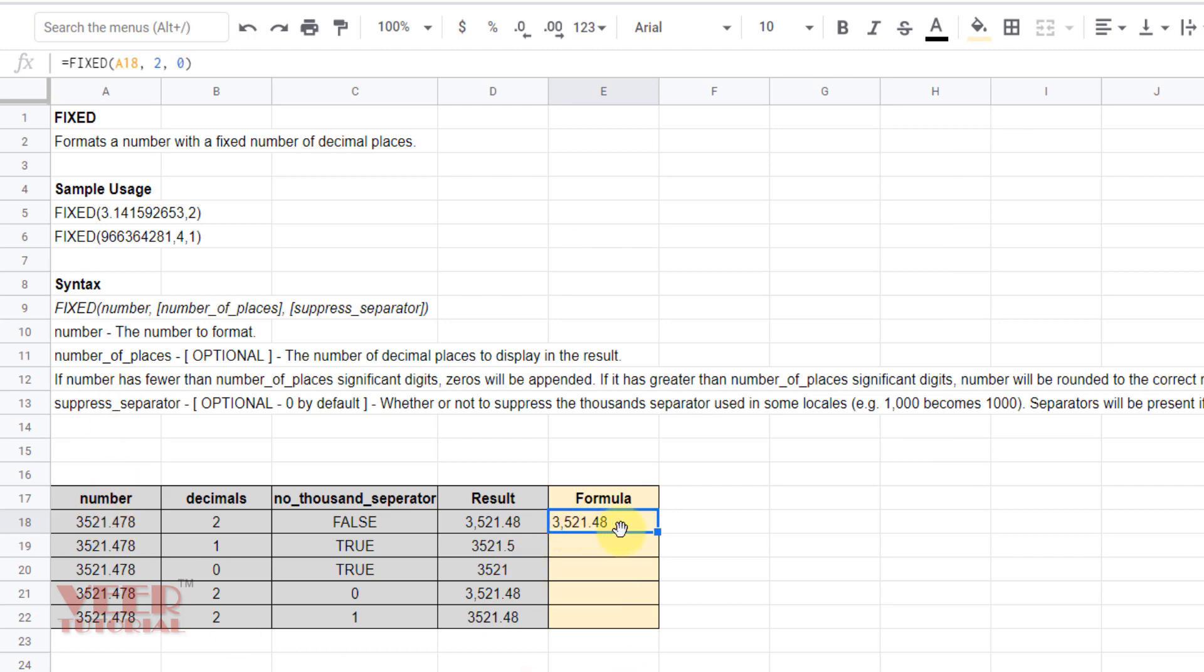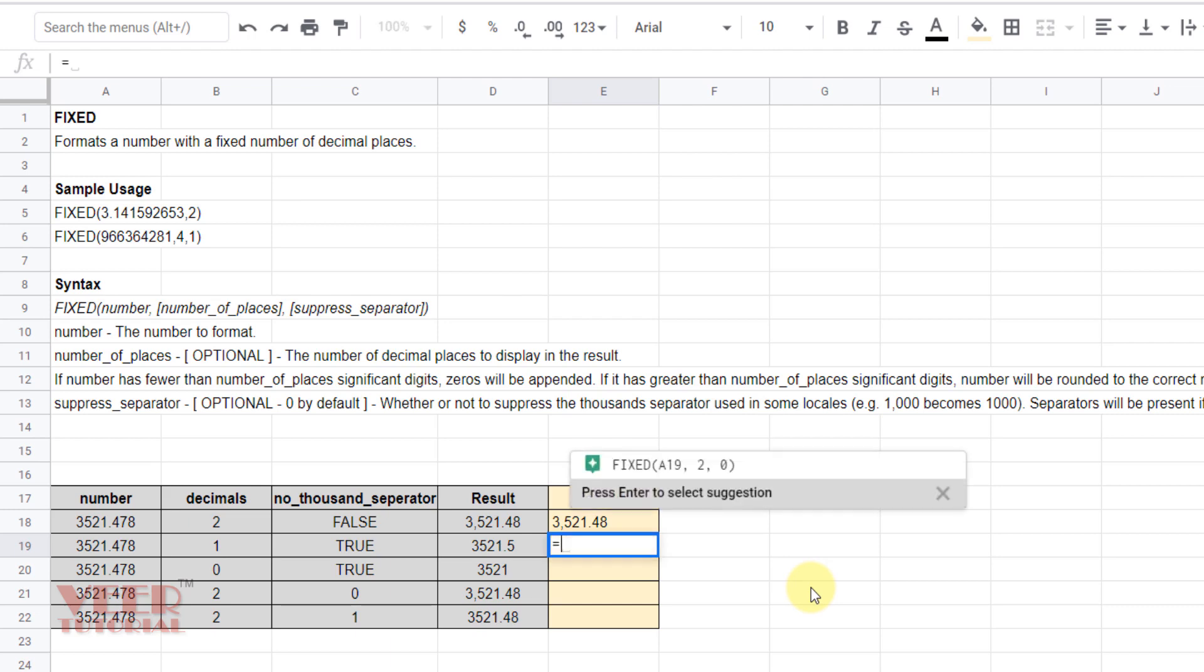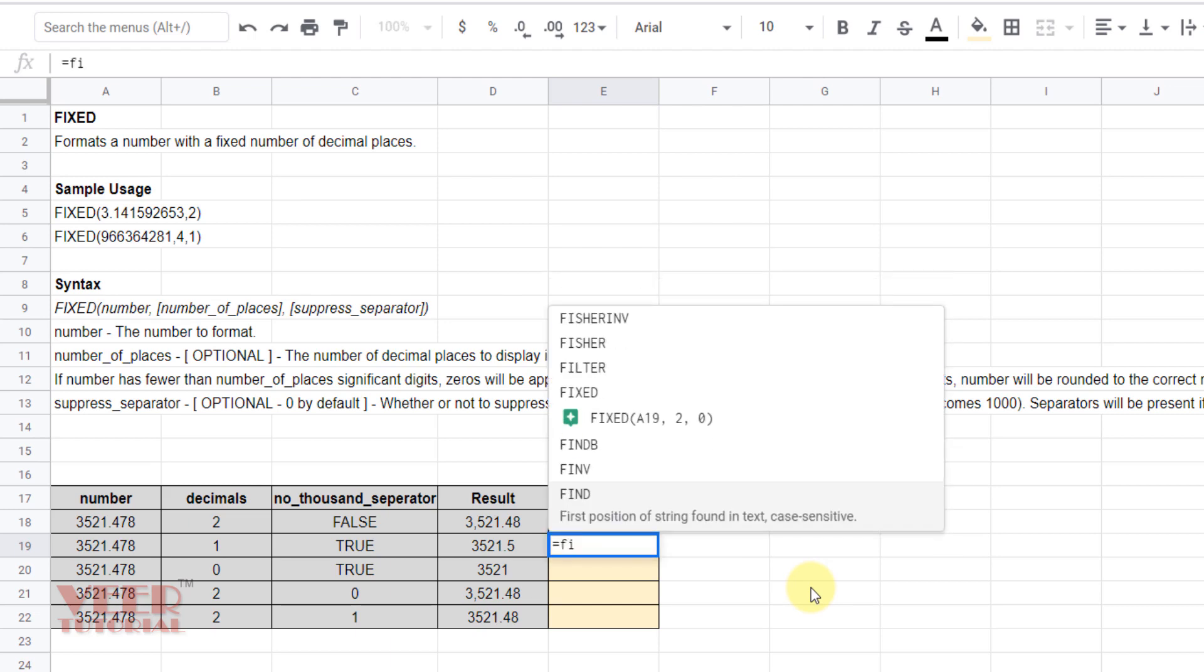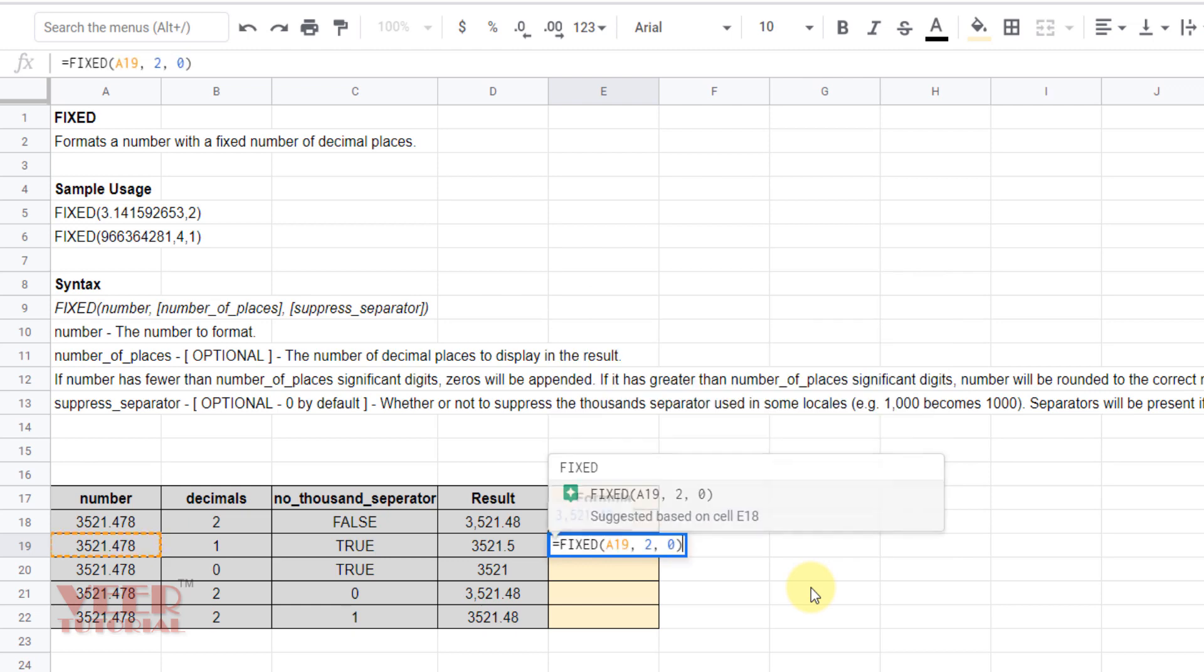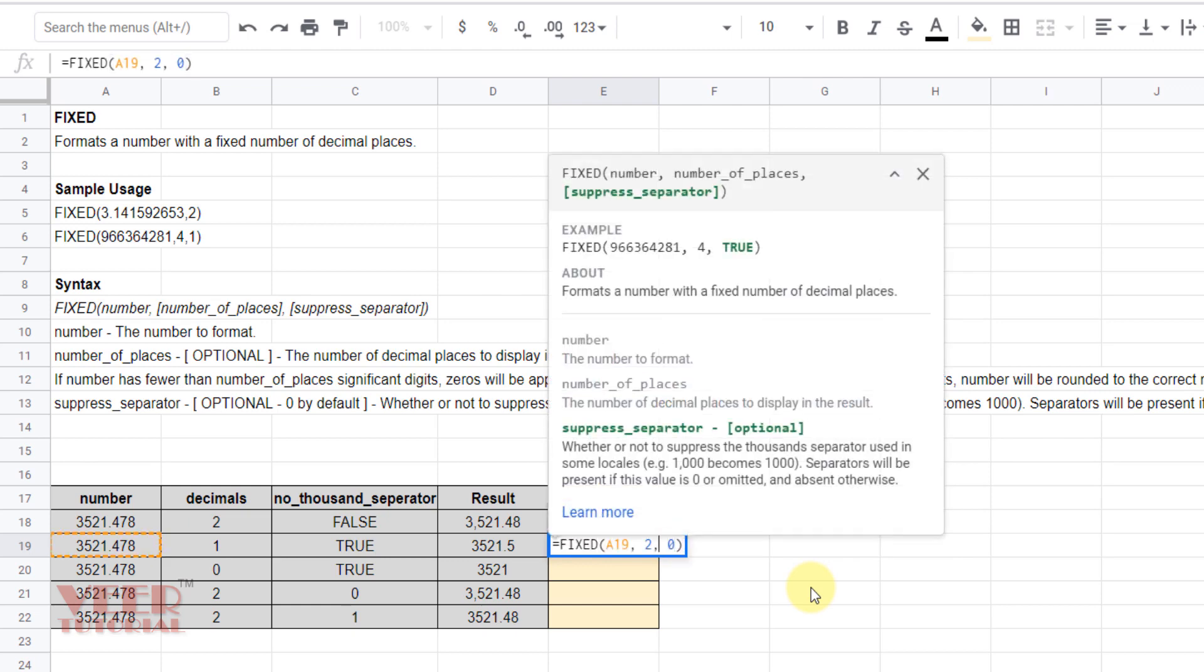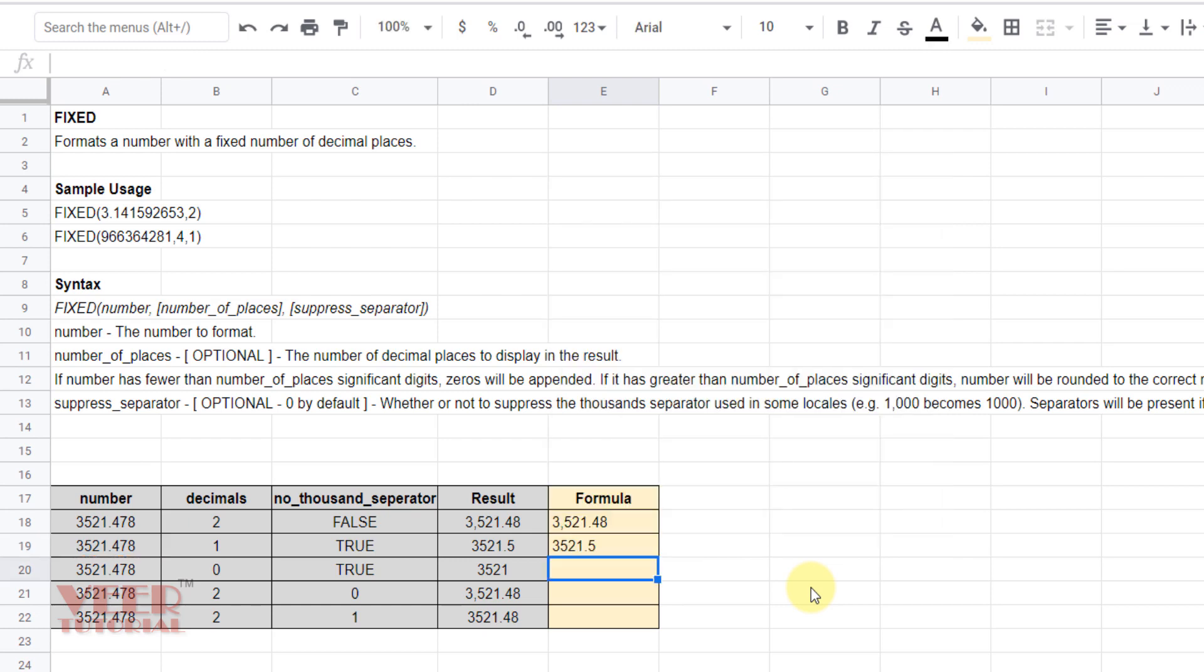Now I want one decimal place and we don't require the thousand separator, so we will omit this one. I will use FIXED, press tab, give the reference one, and here also I will change it.